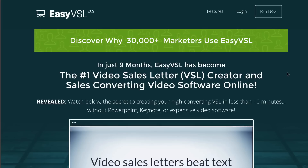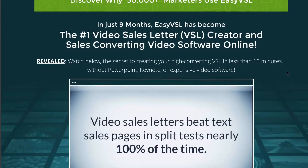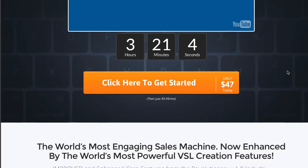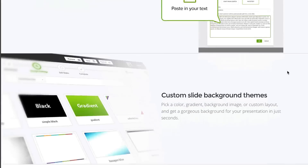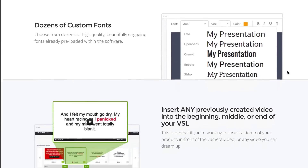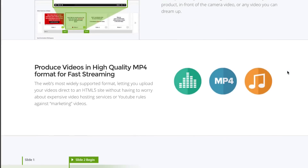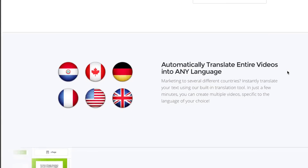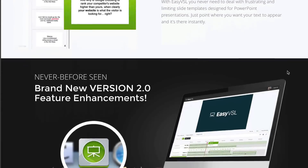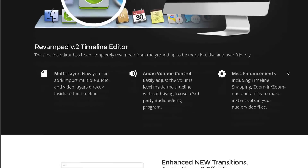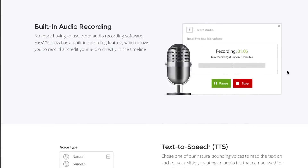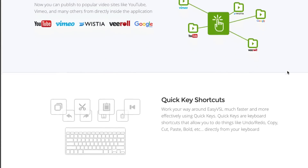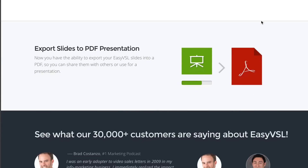Video Sales Letter Creator. 5. EasyVSL. This is video creation and editing software that quickly and easily allows you to create video commercials or video sales letters. Some of the features include premium background themes, speech to text creation, automatic slide creation, animated transition effects, premium custom fonts, instant audio syncing, high quality MP4 video production, one click language translator, and convert your slides to a PDF file. Click here to watch my video review.